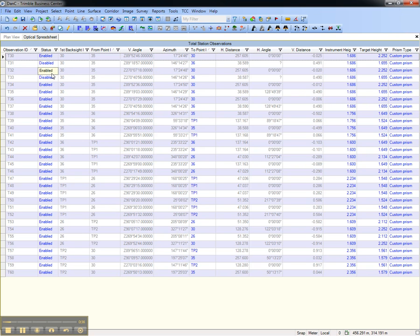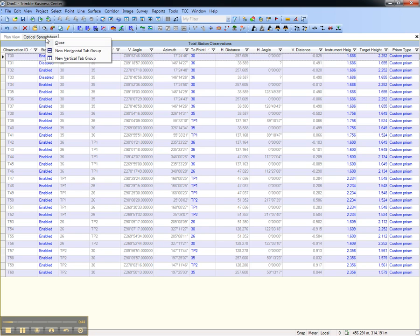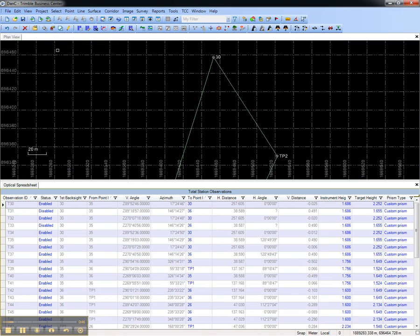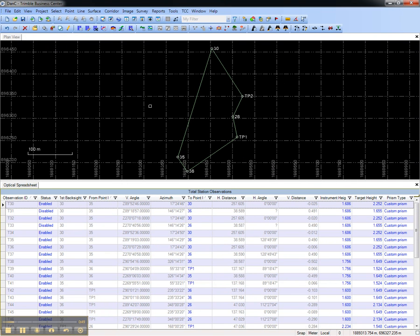This is the default configuration for the optical spreadsheet. To show both the plan view and the spreadsheet in the same screen, I can right-click and choose New Horizontal Tab Group, then I'll zoom extents on the plan view so I can see both the traverse and all of the observations in the same screen.